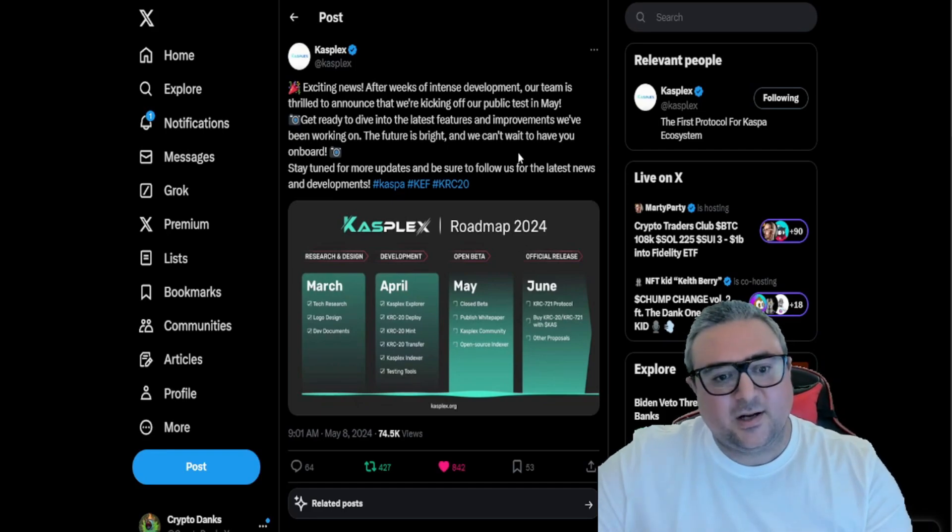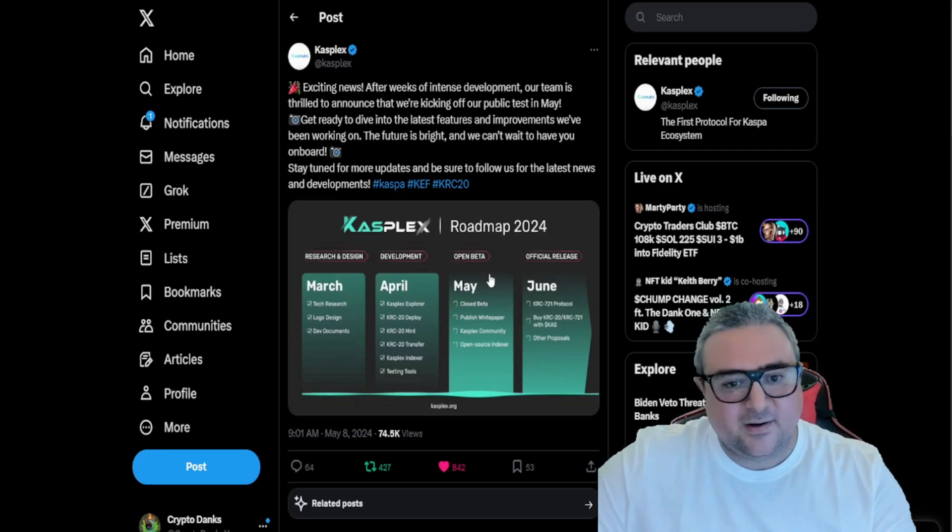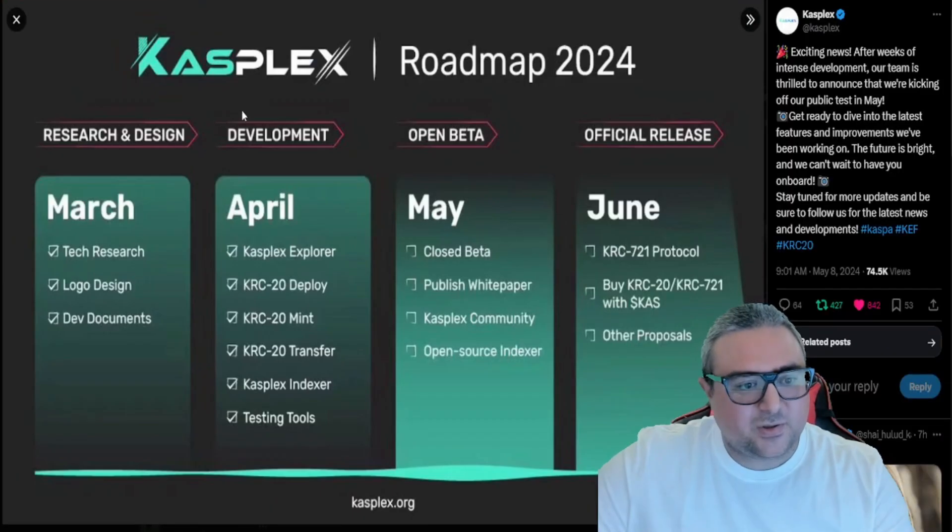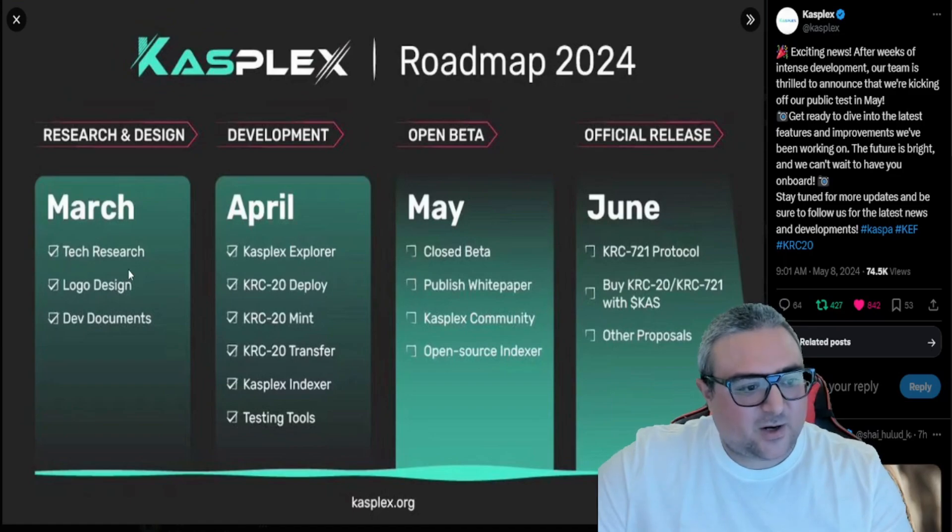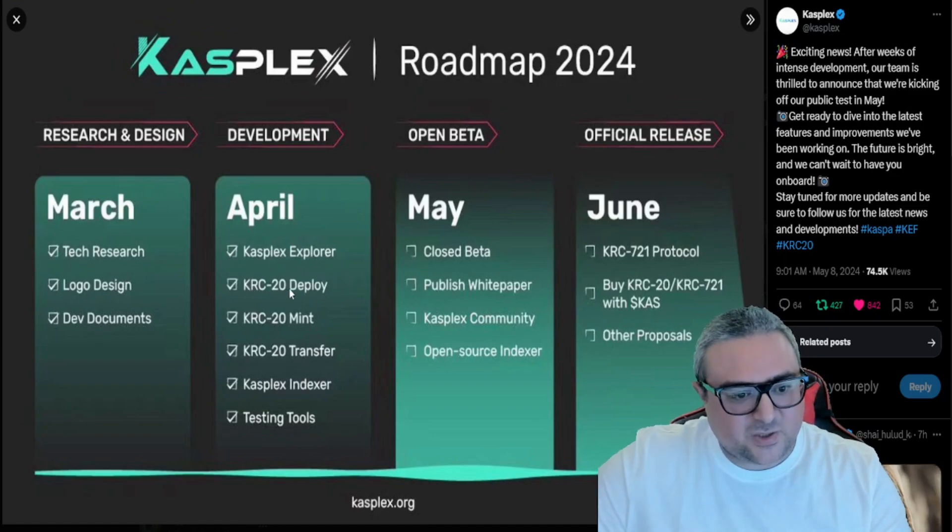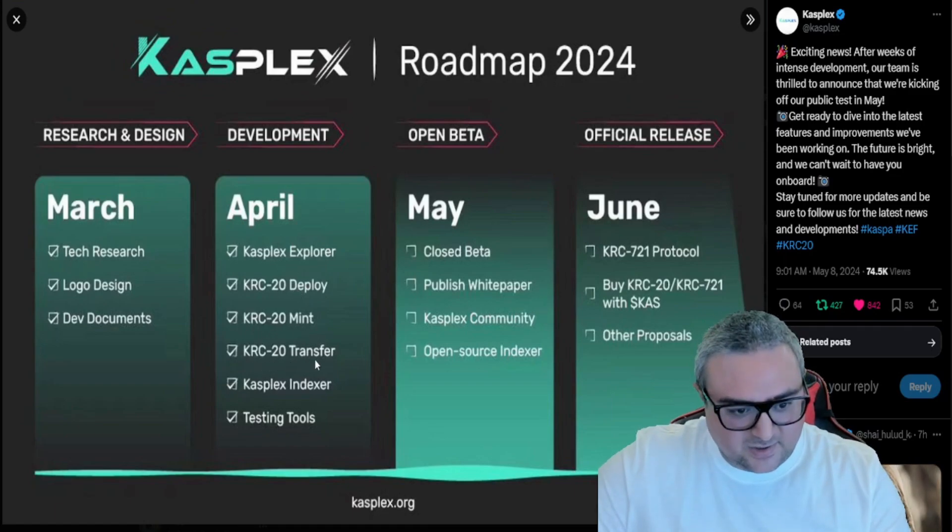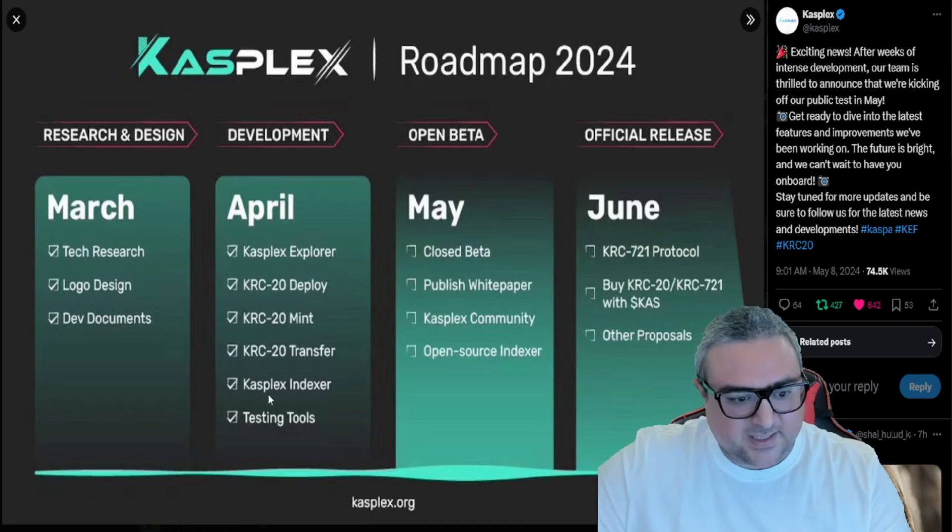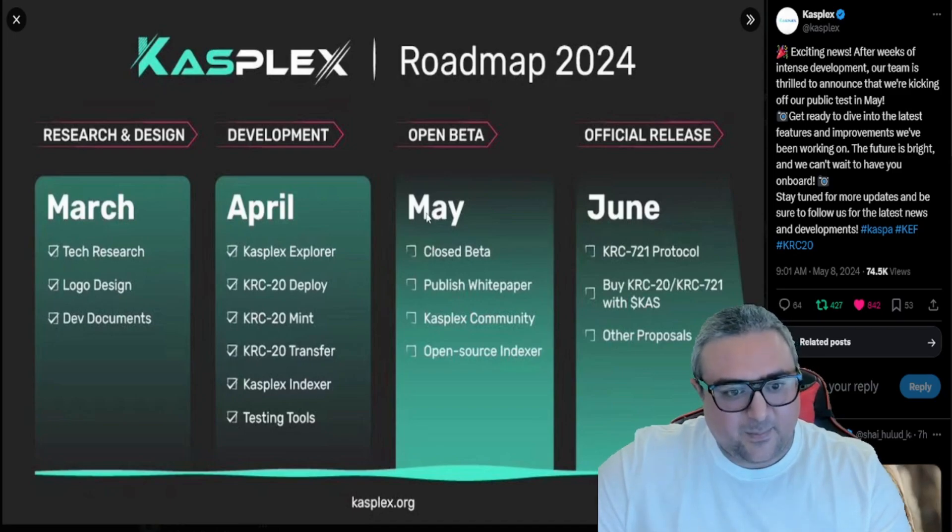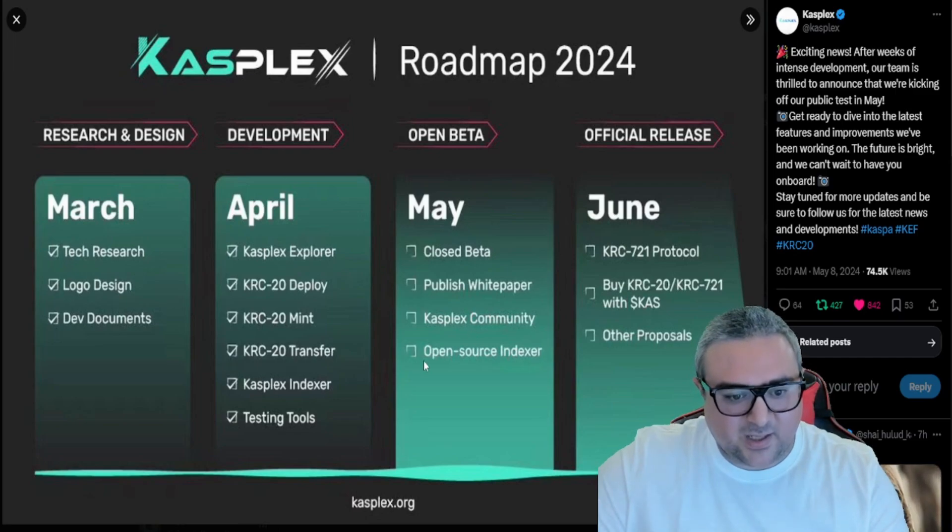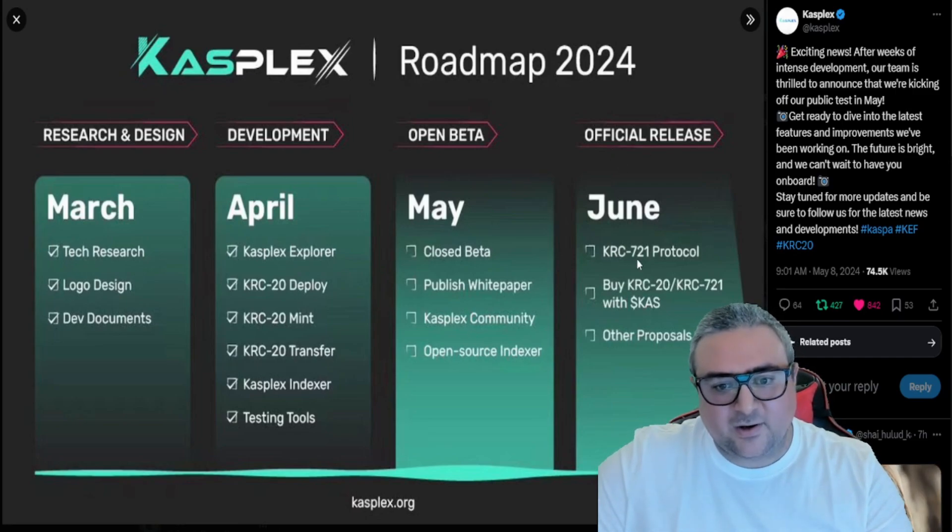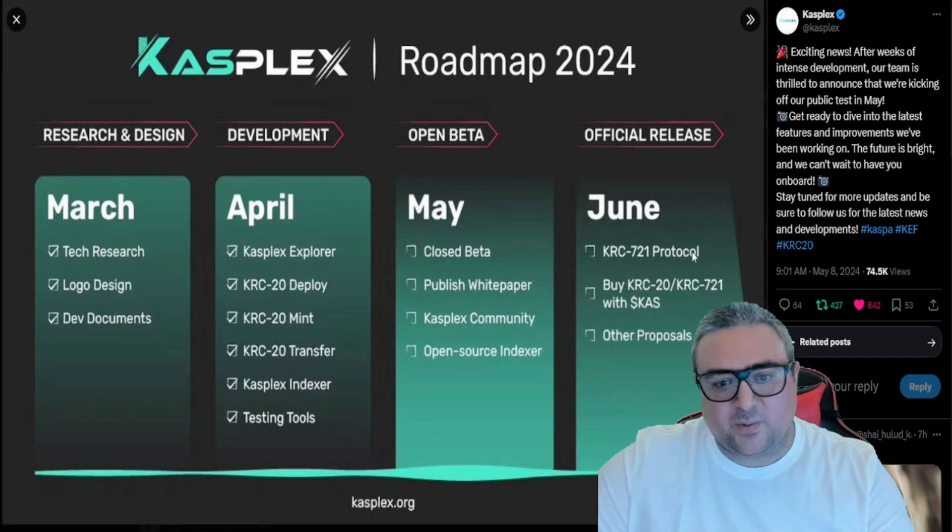Stay tuned for future updates and be sure to follow us for the latest news. Here it shows: March - tech research, logo design, dev documents. April - Kasplex explorer, KRC20 deploy, KRC20 mint, KRC20 chant, KRC20 transfer, Kasplex indexer, testing tools. May - closed beta, published white paper, Kasplex community, open source indexer, and official release. June - KRC721 protocol, buy KRC20, KRC721 with KAS, other proposals.